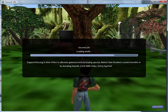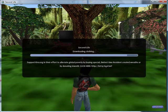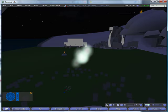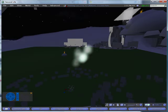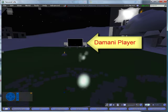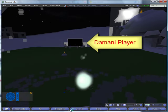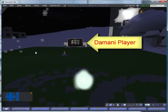After logging in and letting your avatar res in, you will find the Damani video player at the back of the park.